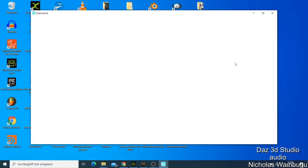It's going to open you for this one, Daz Central. This is where now you're going to start downloading your Daz Studio. Let me show you, let me wait for this one to open.